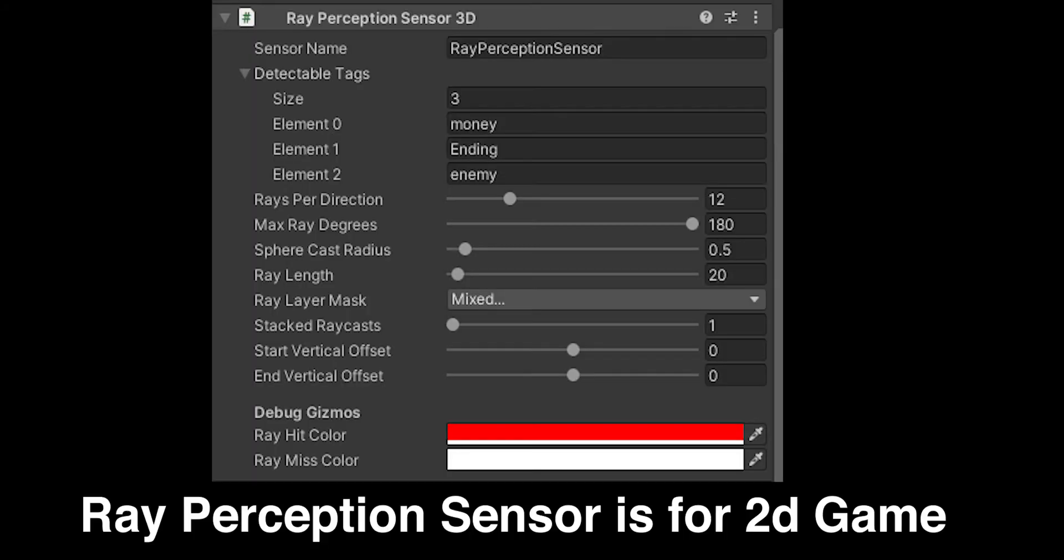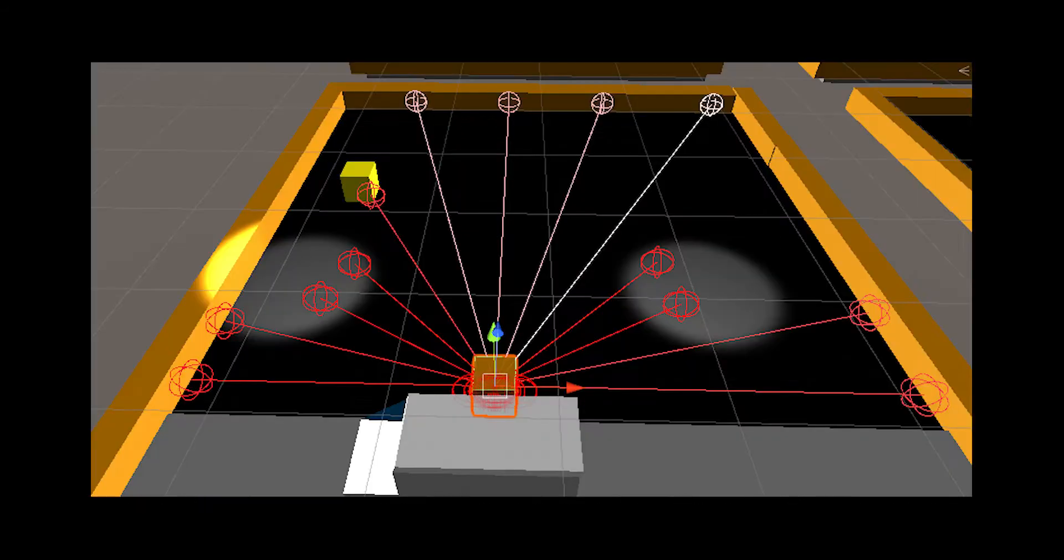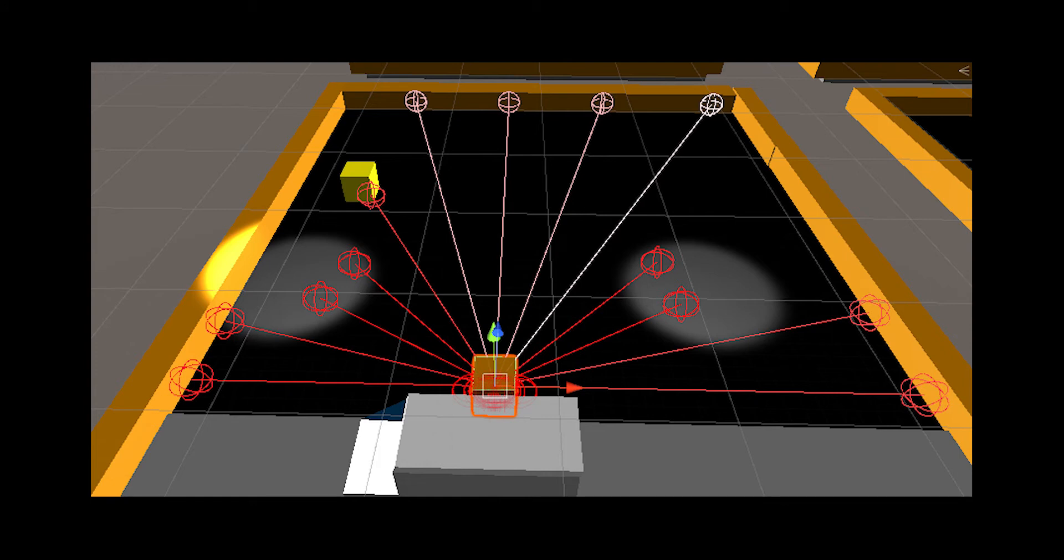You want to give the agent the right amount of inputs. You can also use ray cast perceptions. You can use those to cast a ray in a certain direction, and if it is detectable by the ray, then it gives that as an input, which is very useful. You can have it use eyes and know everything around in its world.